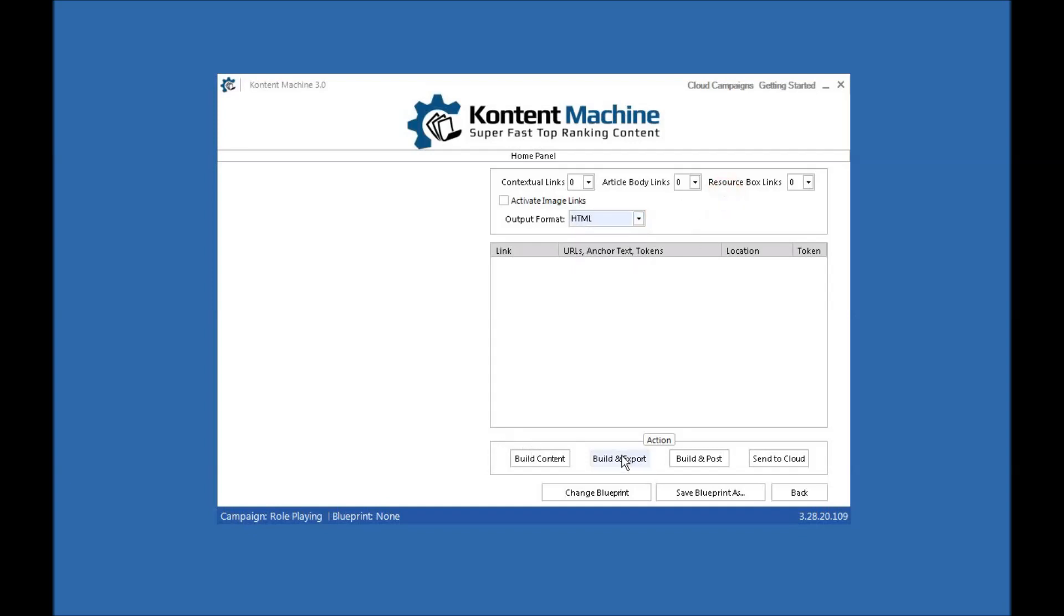You can then build content, build and content, build and export, build and post. Build and post is something like RankWiz. It will go straight away and post to your RankWiz campaign. Or you can now send to the cloud.